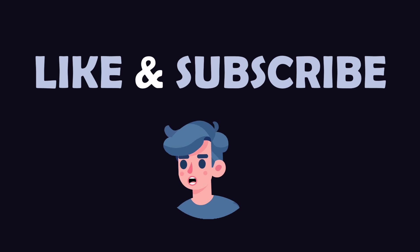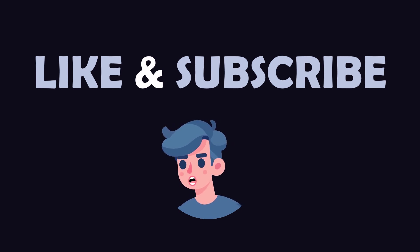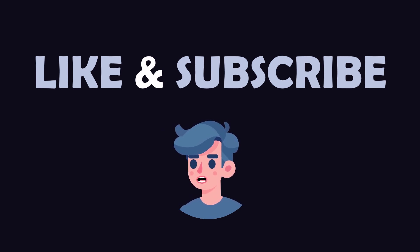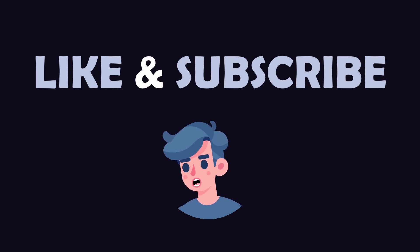If you enjoyed this content, don't forget to like, subscribe, and hit the notification bell for more video tutorials on Java programming and game development. Happy coding!